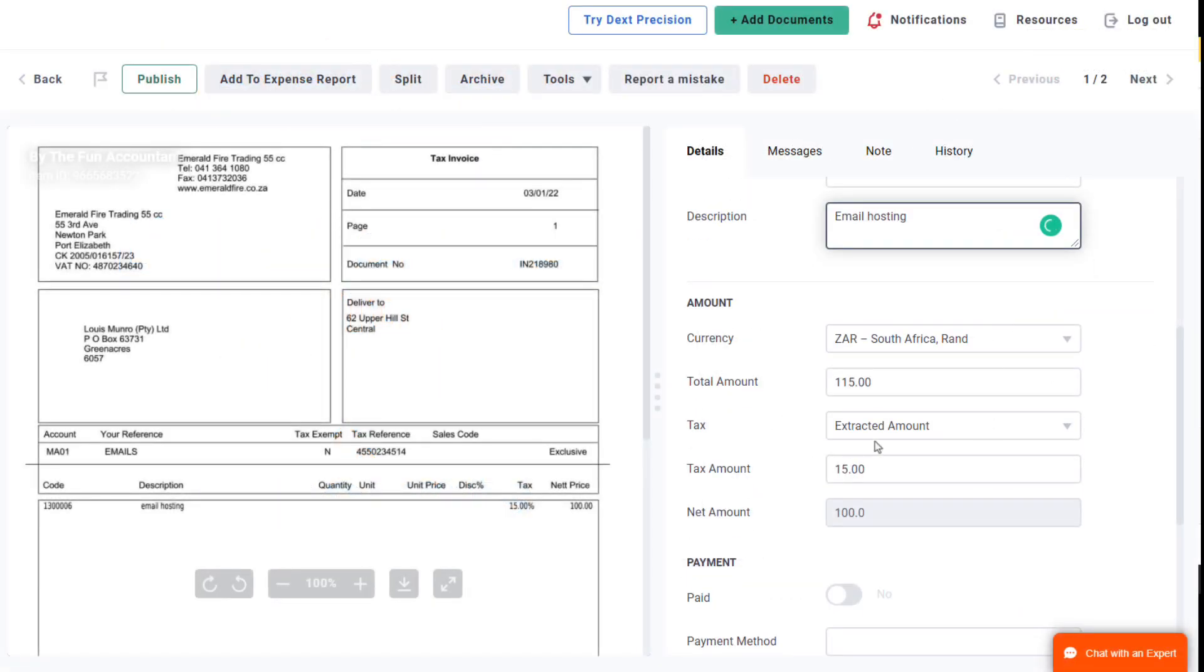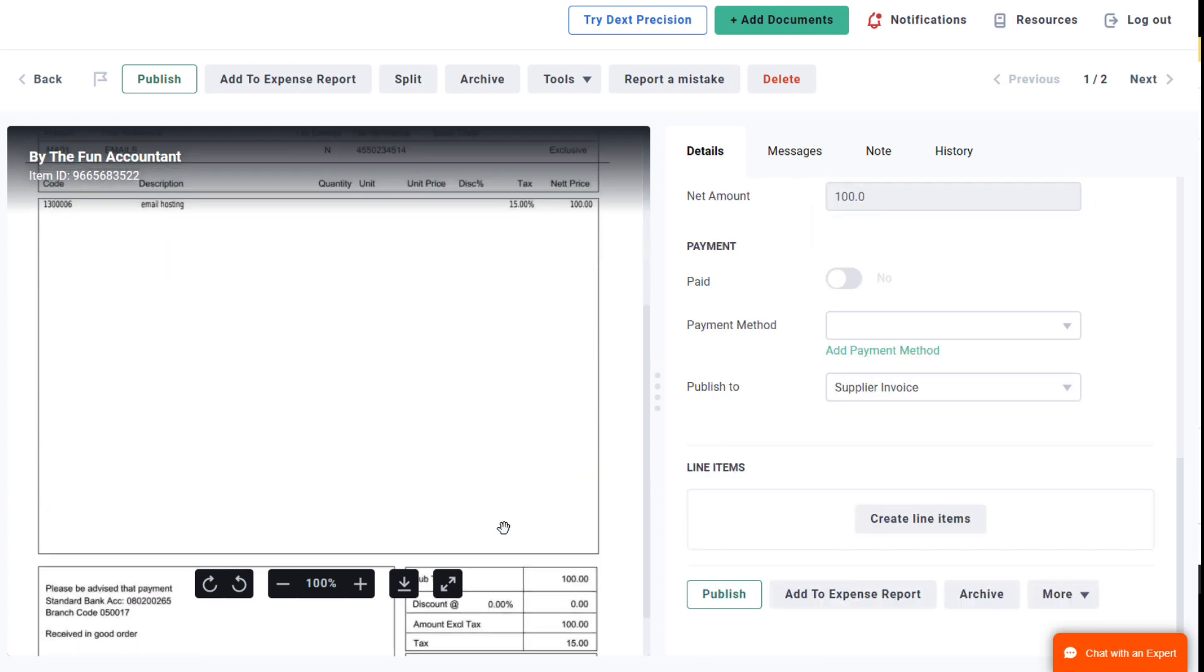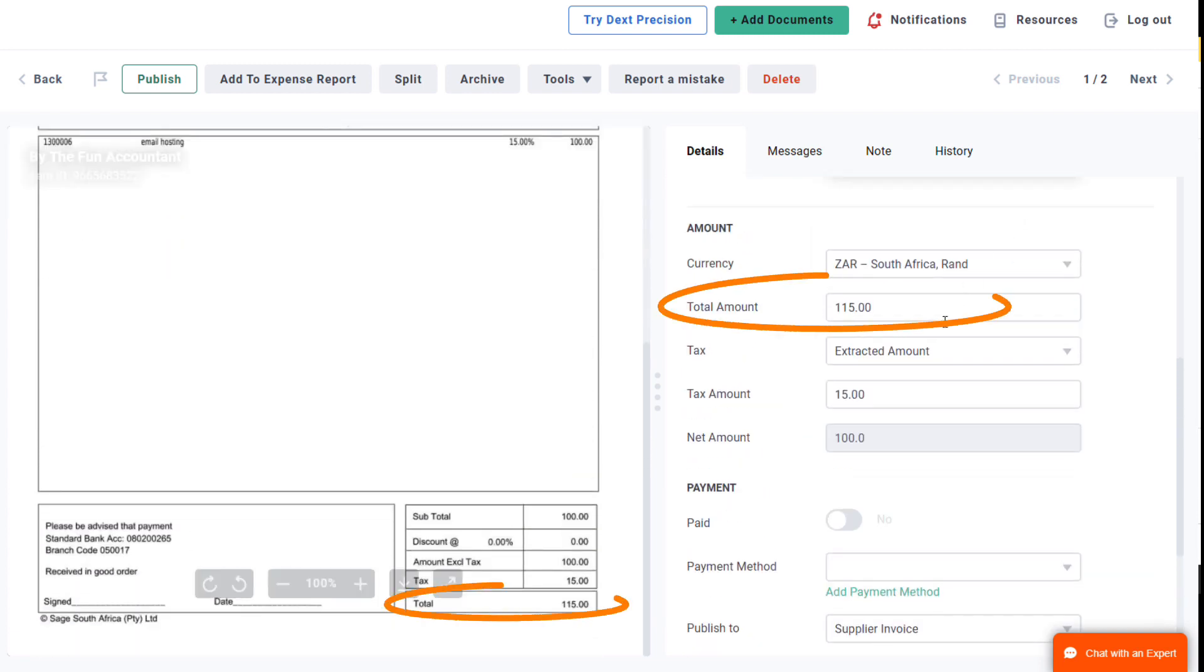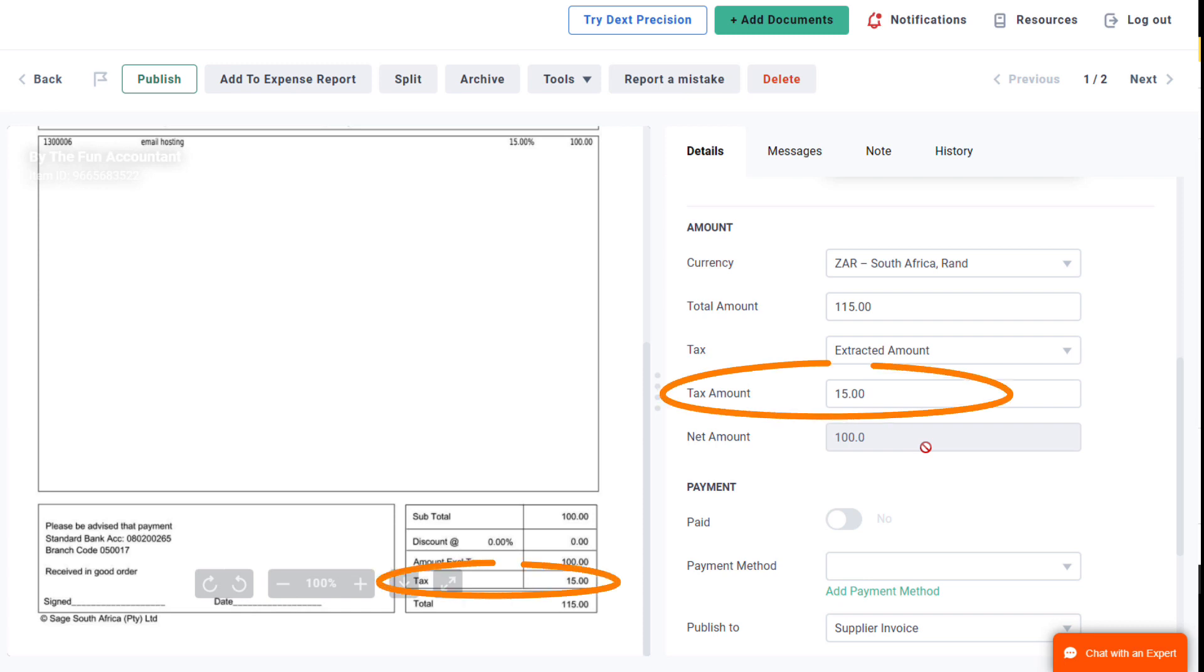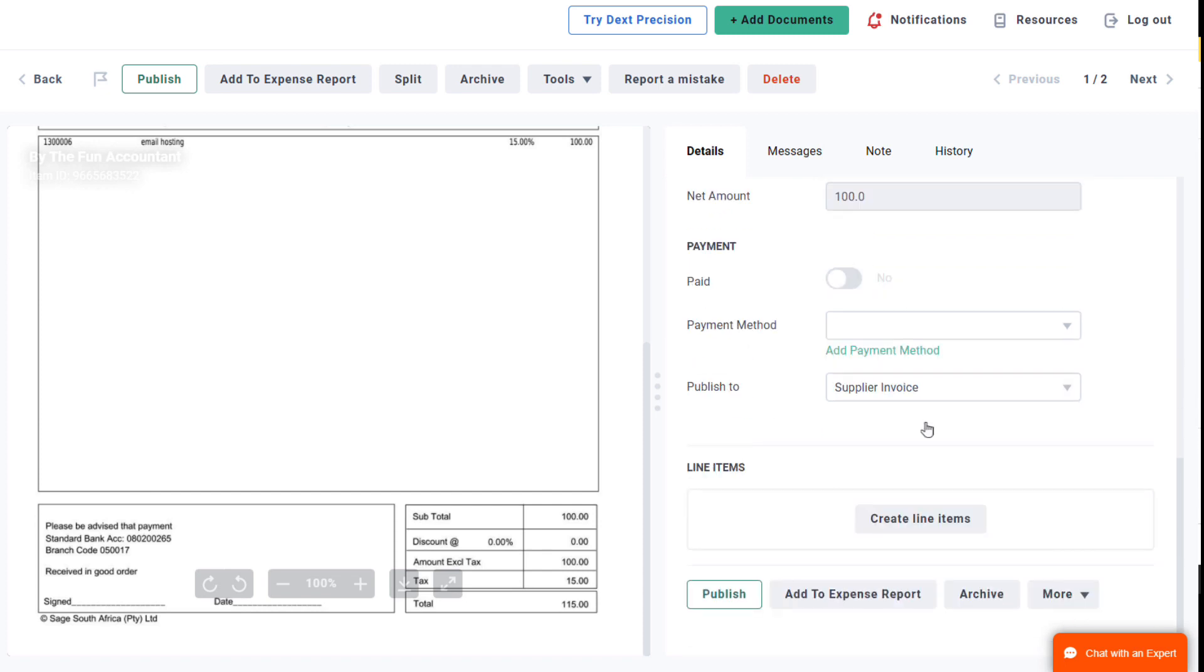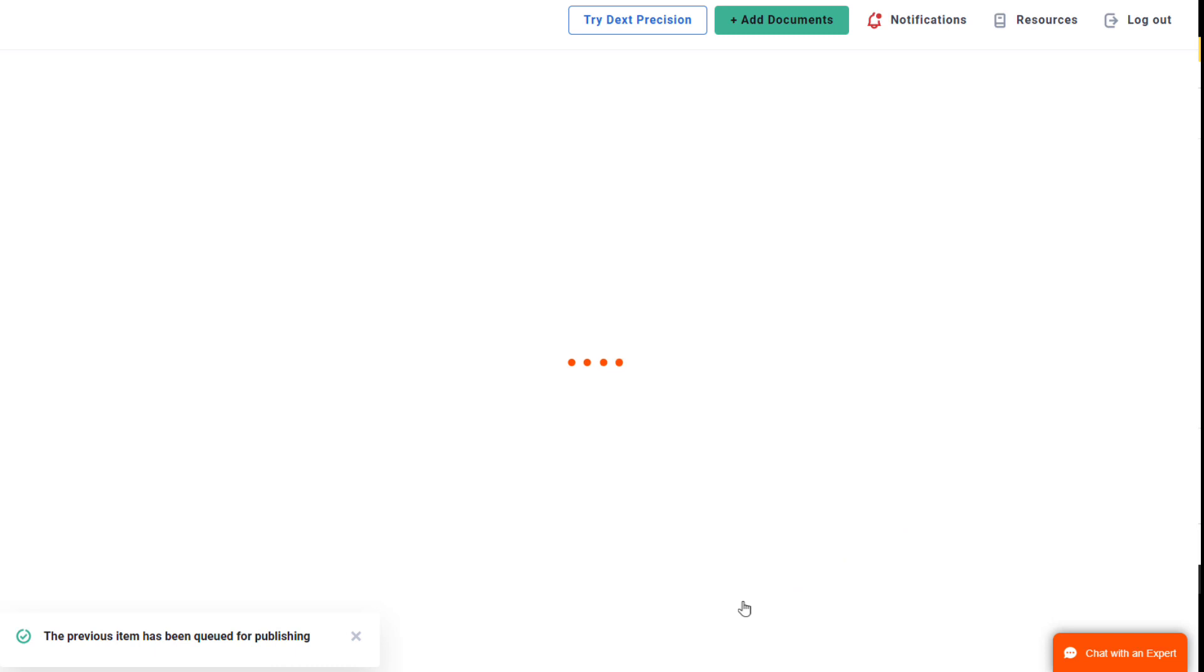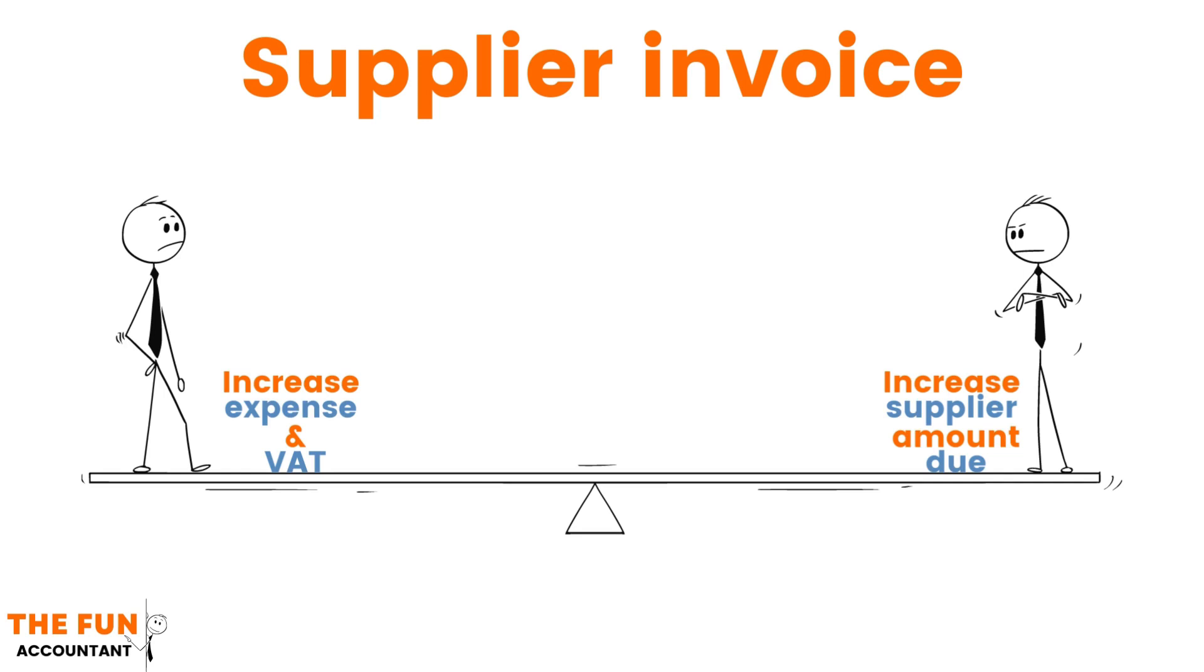Then the amount section follows. The total amount extracted agrees with the invoice. The tax amount agrees as well as the expense amount excluding tax. This invoice will be published in Sage as a supplier invoice transaction by increasing the expense and the amount owed to the supplier as well as the VAT amount claimable in the VAT transaction report.